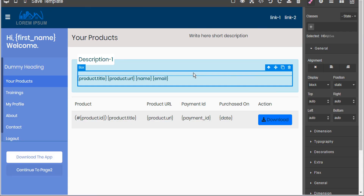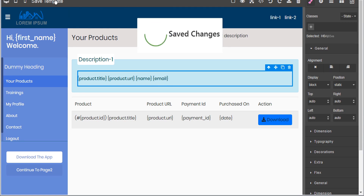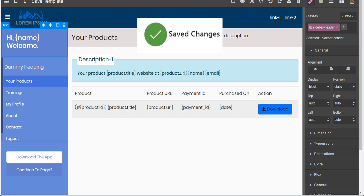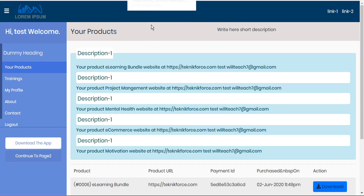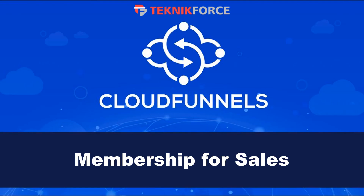Then we can head back to our browser and we can see the name decodes as 'test' and the email was our admin email here, and it's looped including a title. And that's just a few tips on how you can create and manage your membership and sales pages in CloudFunnels. I hope you found this tutorial useful. Thanks very much for watching.